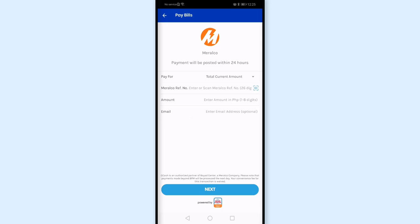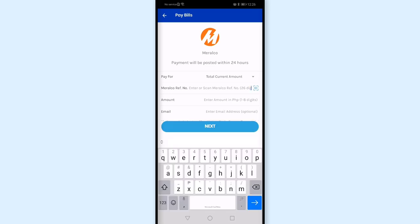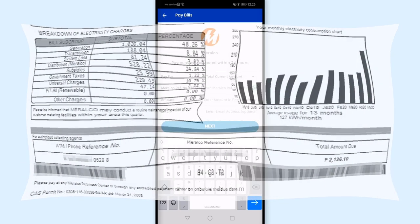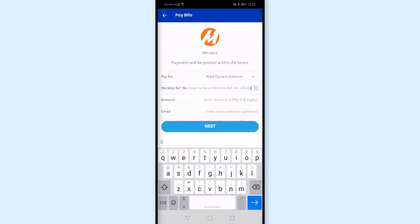For the Miralco reference number, for some reason I wasn't able to scan the barcode on my bill. So what I'll do is manually enter the 26-digit reference number from the Miralco bill. There are quite a few numbers to enter, so be careful when entering them. Make sure the numbers you enter are correct.